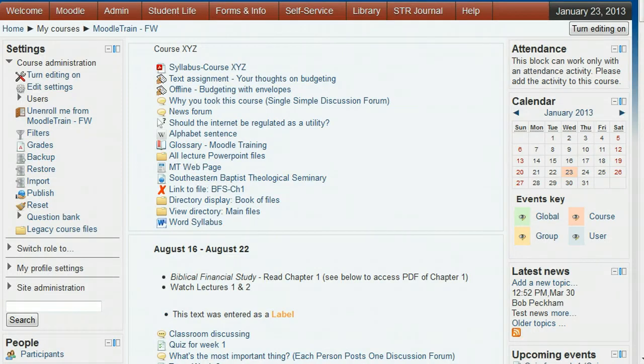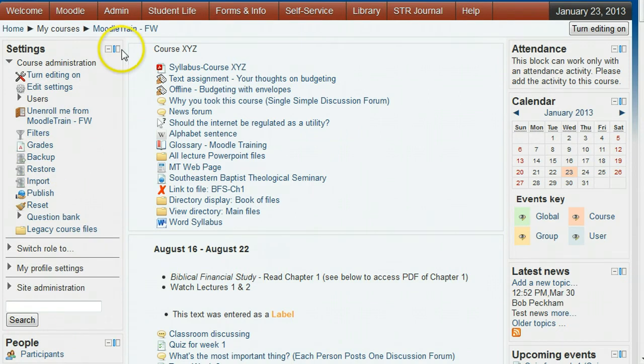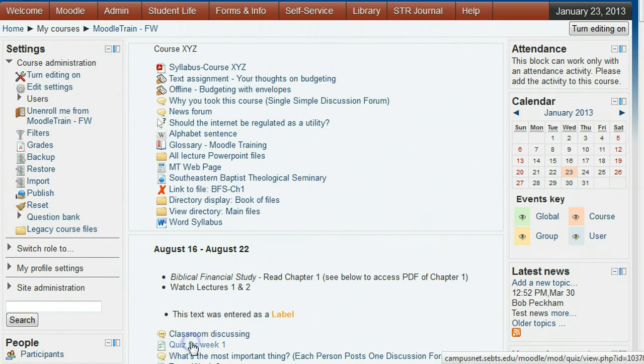This tutorial will show the instructor how to edit a quiz to change the points given for the quiz and its questions in Moodle version 2. It shows how to change the points for a question in just that quiz and also to change it in the question bank which is available to all quizzes. From the course home page, click the quiz you want to change.